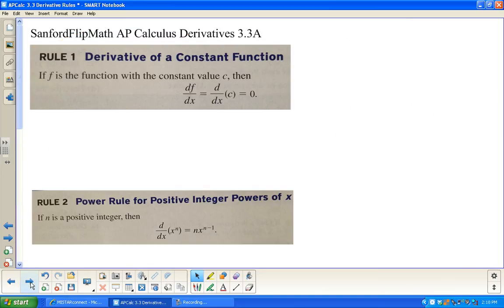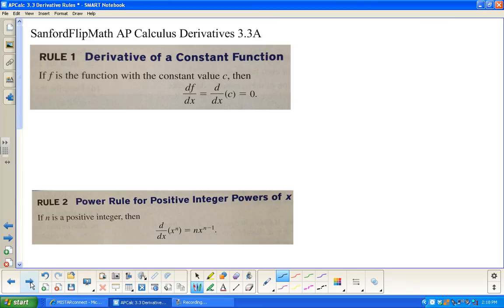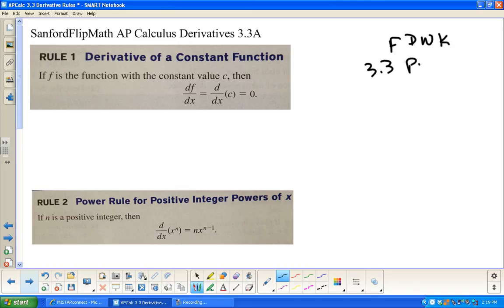We are going to summarize some of this in a minute, but your book — the Finney, DeMana, Waits, Kennedy calculus book — this is all in section 3.3, starting on page 116. I don't want to violate any copyright issues. We are going to be hitting most of the rules that are in here.